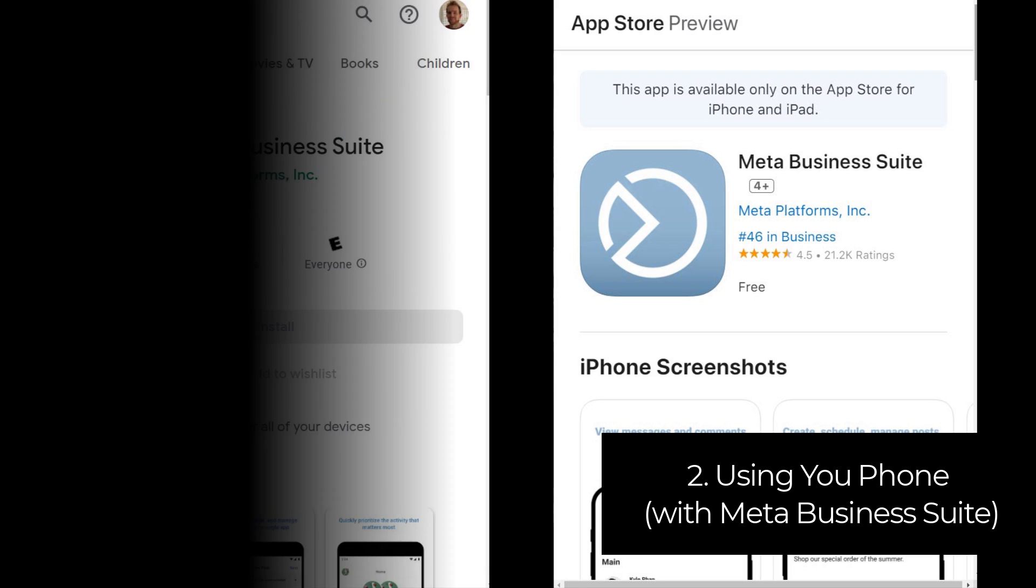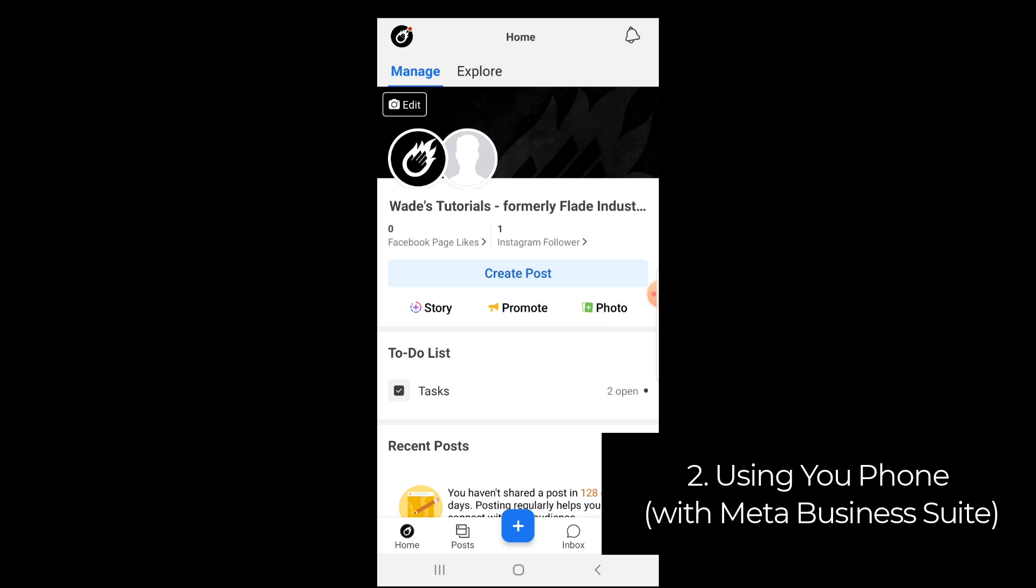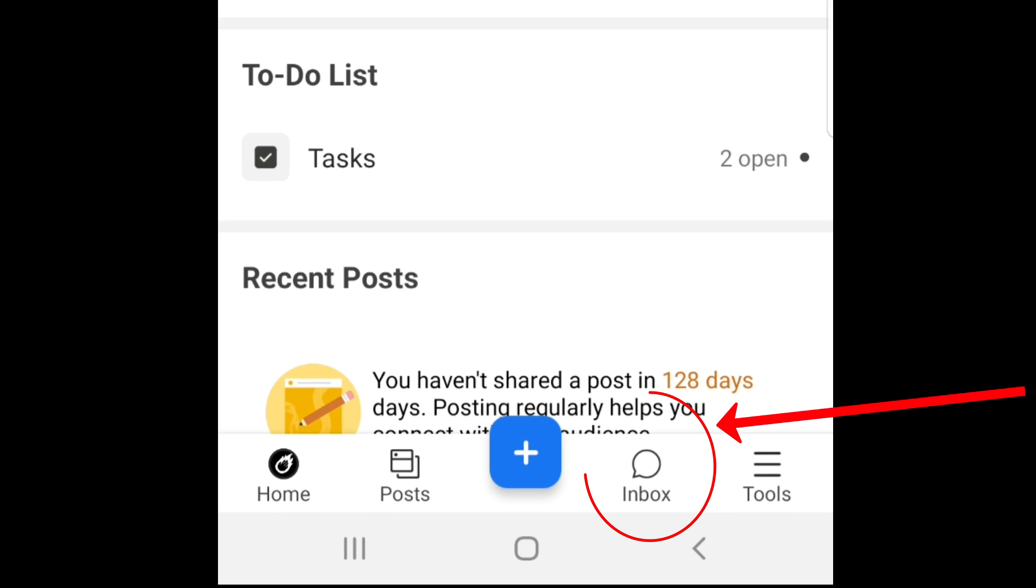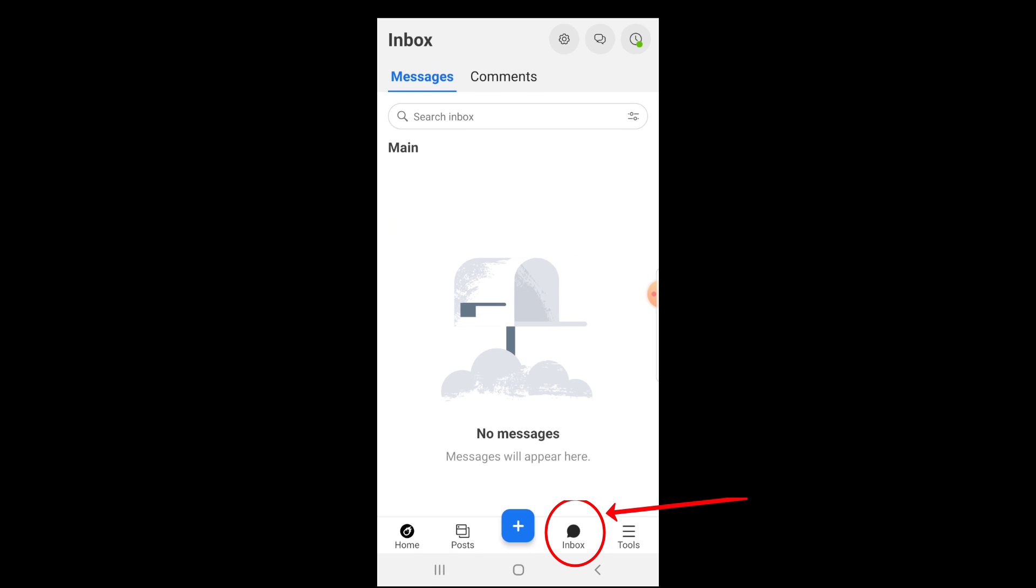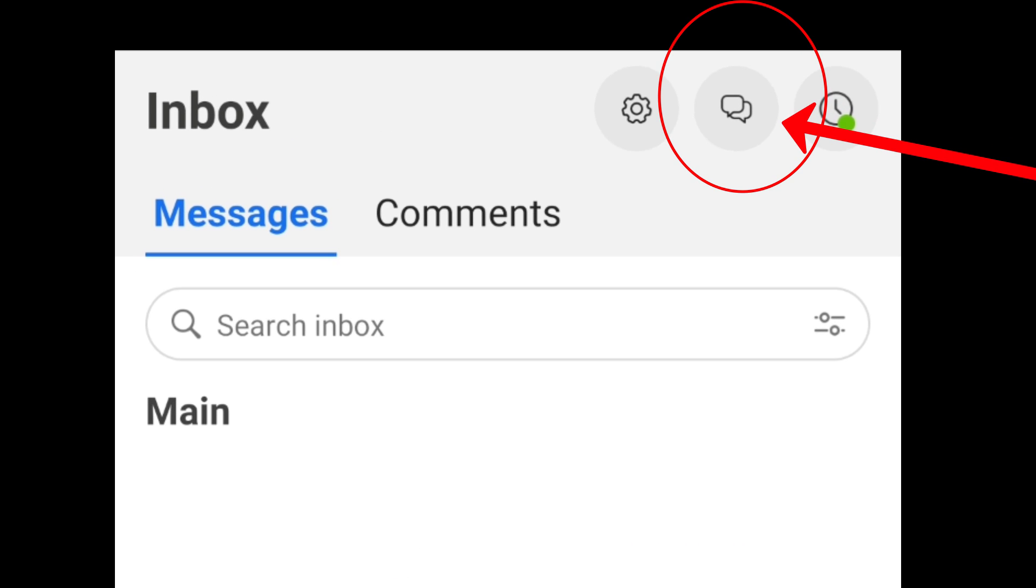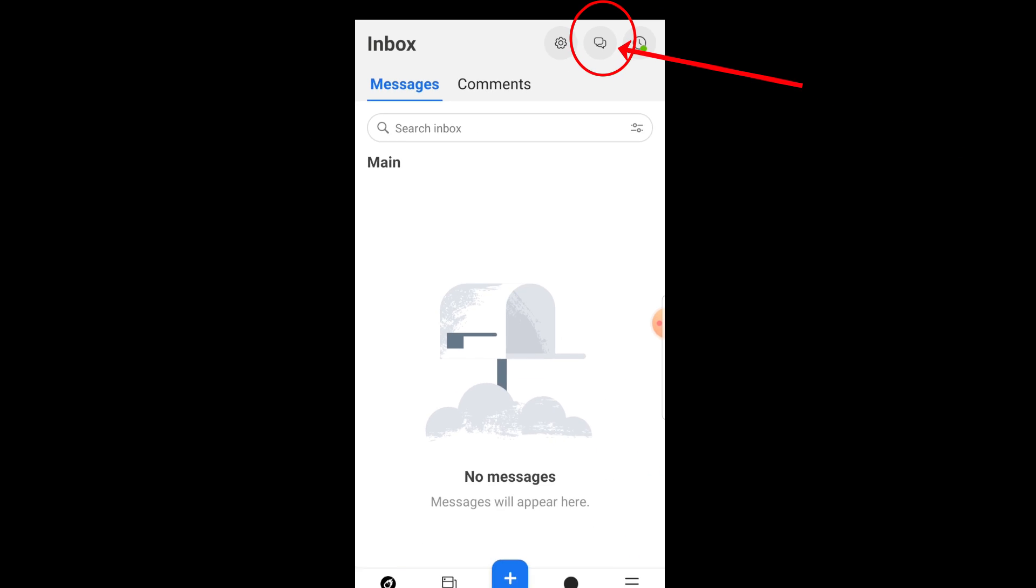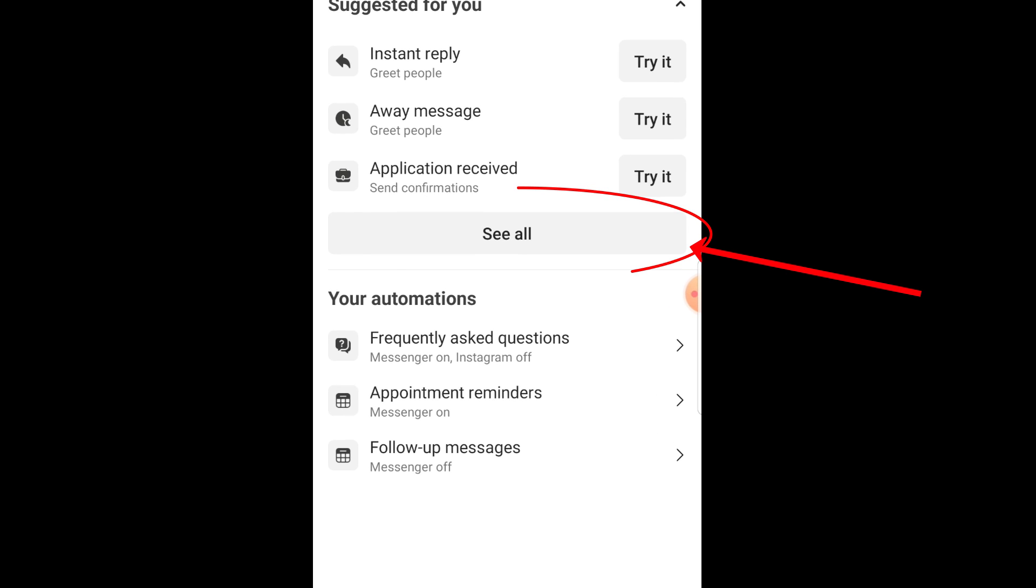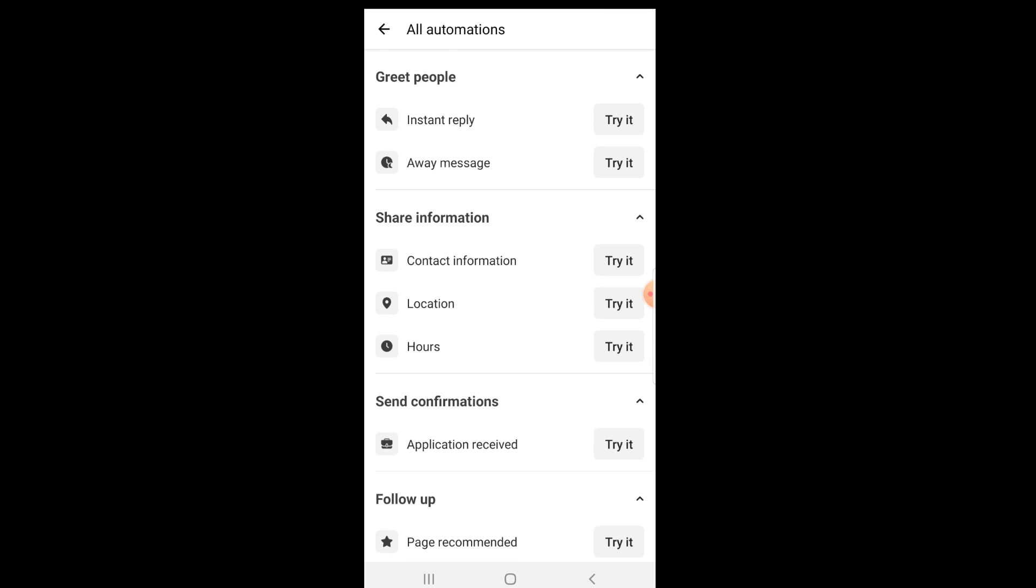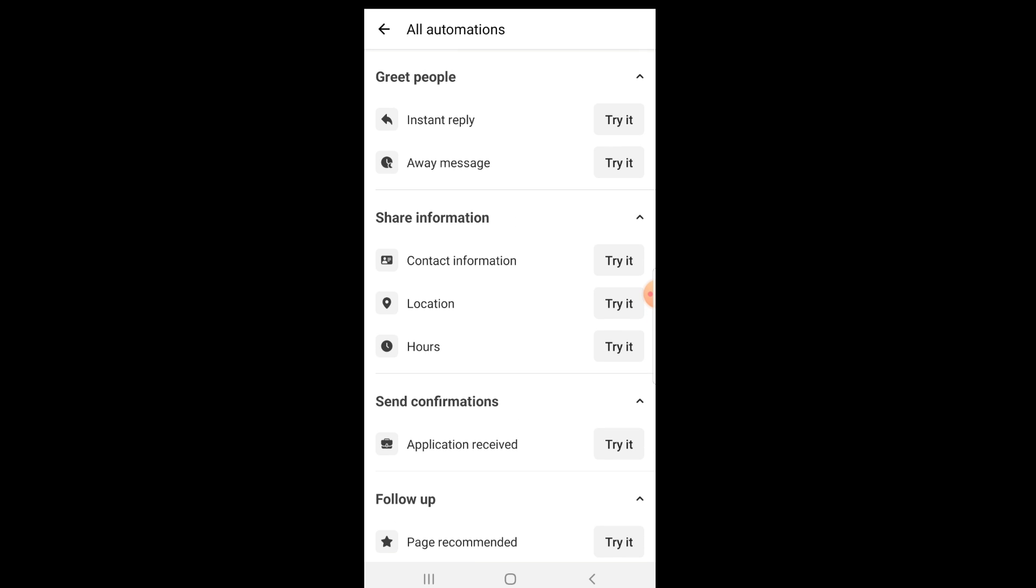Now you can open it up and get started. Open up your page in the app and head down to the inbox button at the bottom and then head up the top to the two speech bubbles. You can press on that little icon to take you to automations. You then click see all if you want to actually see all of the automations.